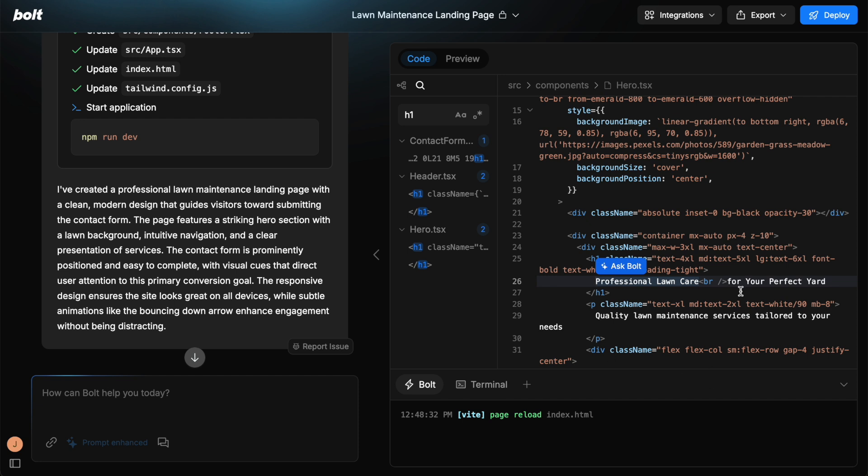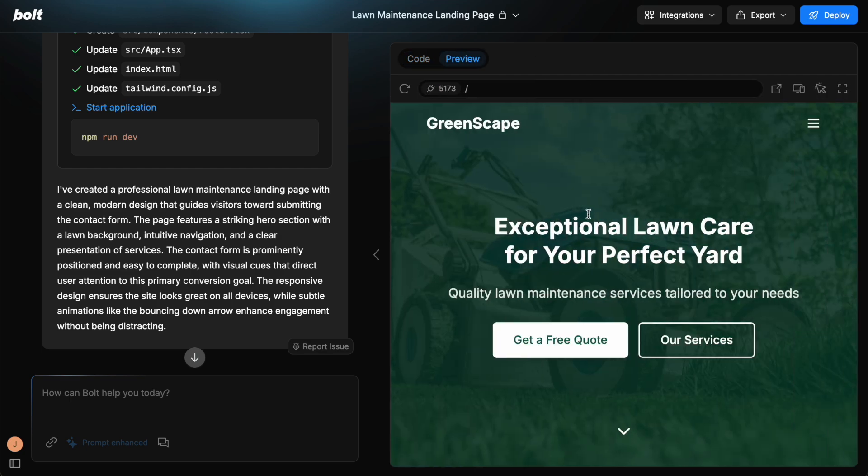So I can change this to exceptional lawn care. Click save, go to preview, and it's changed it here.